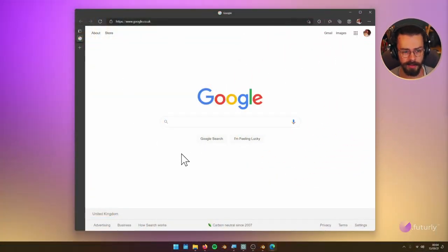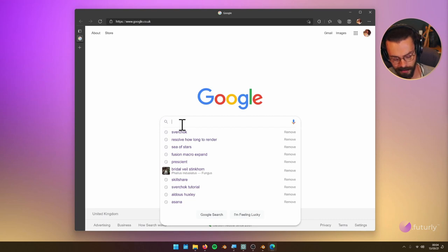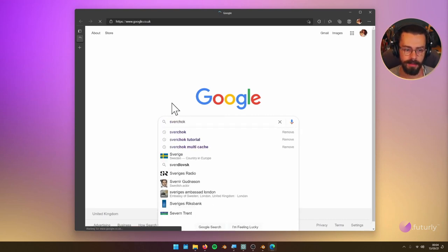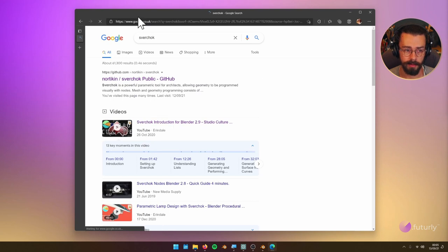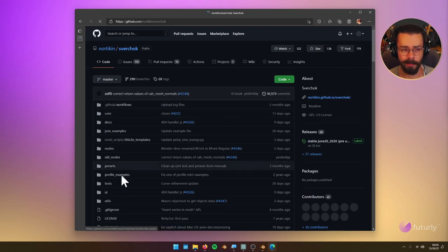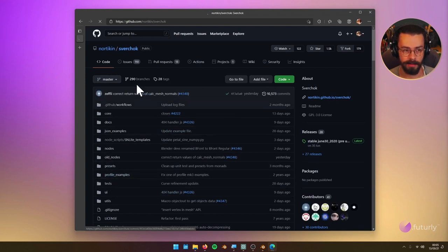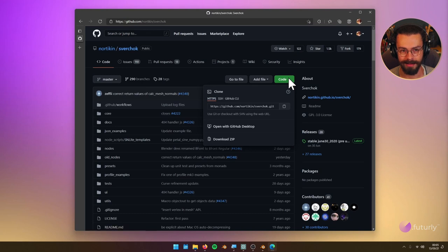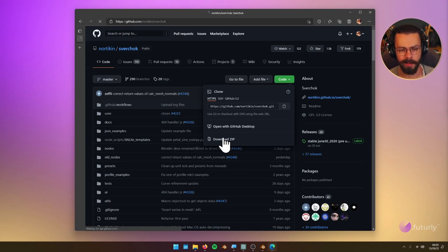Now let's start right at the beginning. Let's make sure that we all have Sverchok — it doesn't come with Blender, we need to go and download it. So jump over into your search engine and search for Sverchok. With Google the top result that comes up is Nautikin Sverchok Public GitHub; this is the one we want. The way that you generally get add-ons for Blender is you download a zip file from the GitHub — just go to Code on the right hand side and click Download ZIP. Sverchok is not a big download, something like 7 megabytes, so it should download fairly quickly.